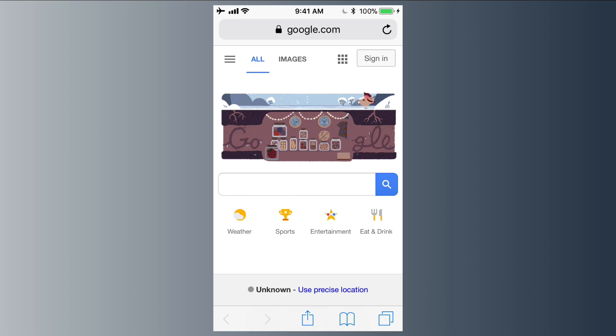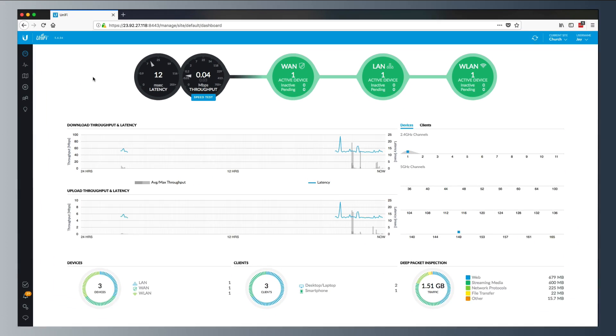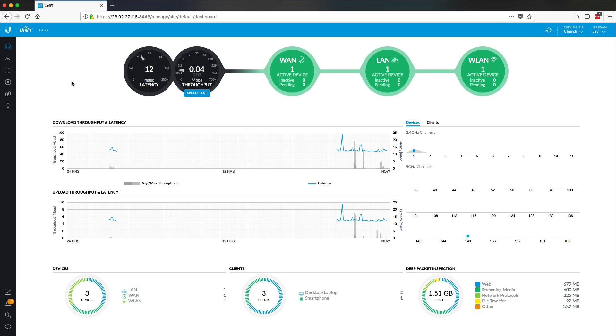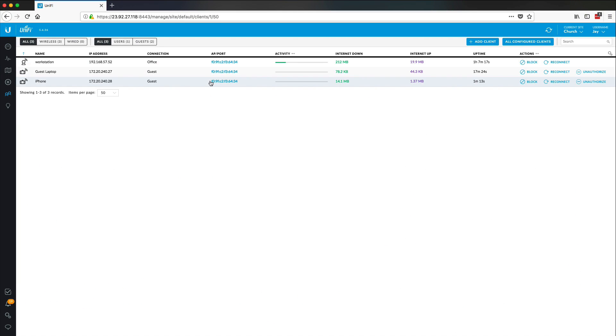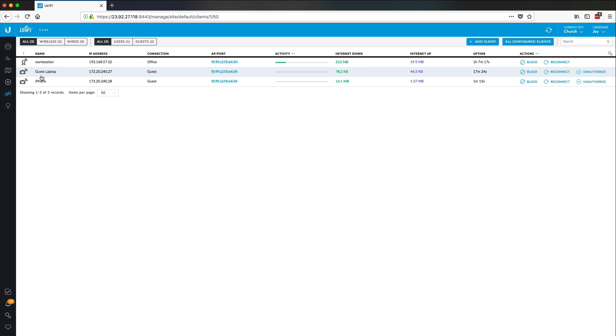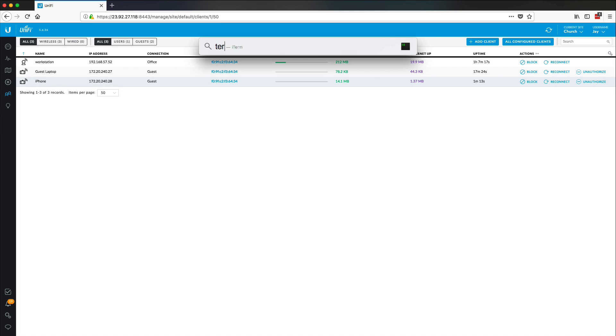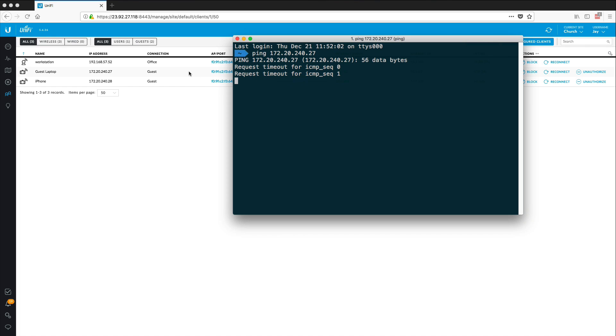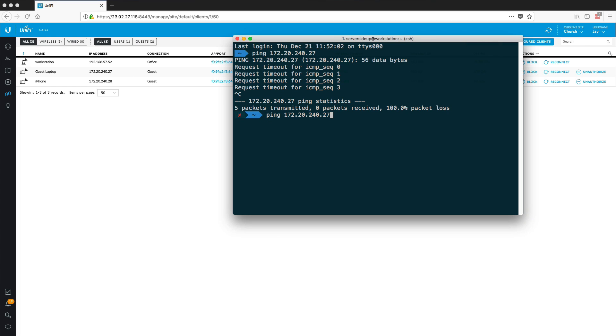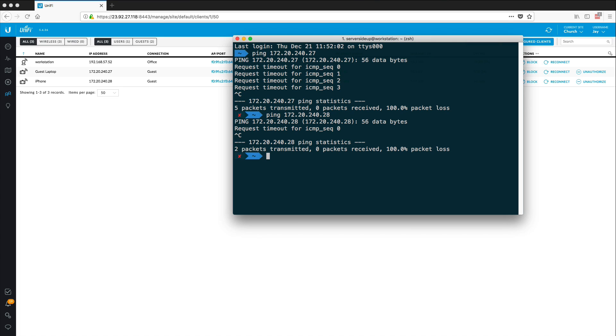So let's see what this looks like from the controller's perspective on what devices are joined to our network. Alright. So back on the controller, we can go down to clients and we can see a list of all the clients that are connected to our networks. You can look at my workstation here. This is on the private network or on the office network, I should say. And we have the guest laptop that's joined in the iPhone. These are the client IP addresses. So I'm on the workstation right now. What I can do is ping 172.20.240.27. And I am not getting a response. So that's good. I do not have a connection to that device. And we should not have a connection to the other device as well.